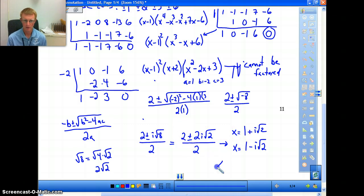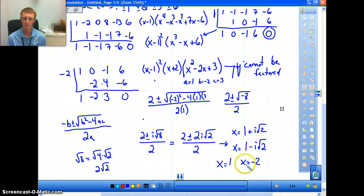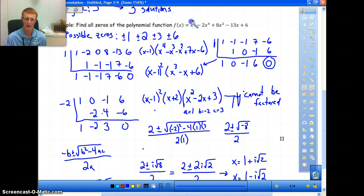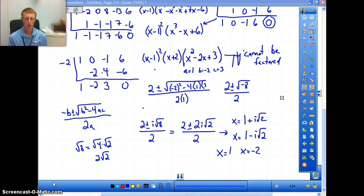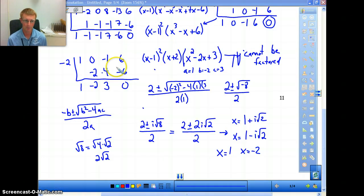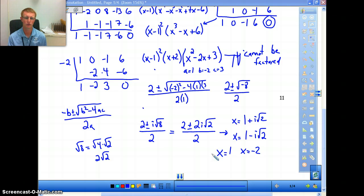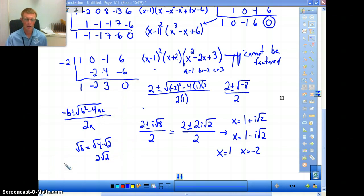So our solutions are x equals 1 plus i root 2, x equals 1 minus i root 2, x equals 1 (repeated), and x equals negative 2. That's 1, 2, 3, 4 distinct solutions, but since 1 was a repeated solution, that gives us five total — matching the degree of 5. I didn't realize this problem would take this long, so we're going to break the lesson into three parts instead of two. Watch parts one and two in the same session, and part three separately.